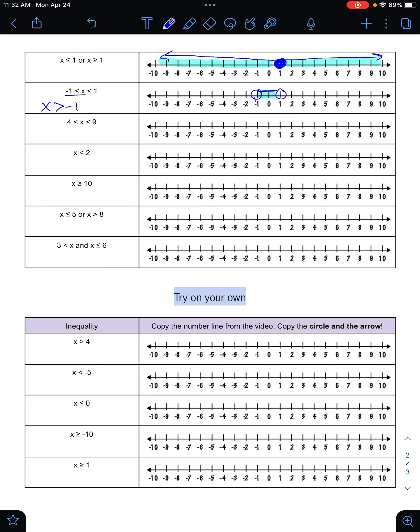Let's try the next one the same way. Flipping this part around: X is greater than four, and X is less than nine. Here's my four and here's my nine. If X has to be more than four but less than nine, it's going to be everything between them. So X can't be four, but it could be five, six, seven, eight, or any fraction in between, and it can't be nine either.